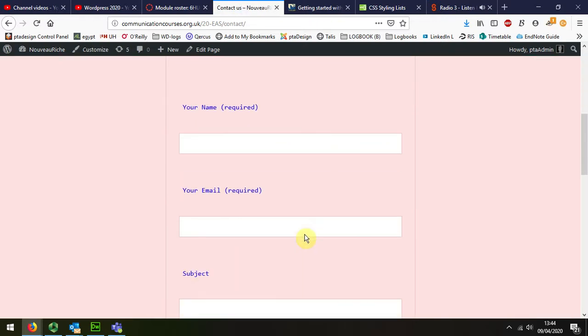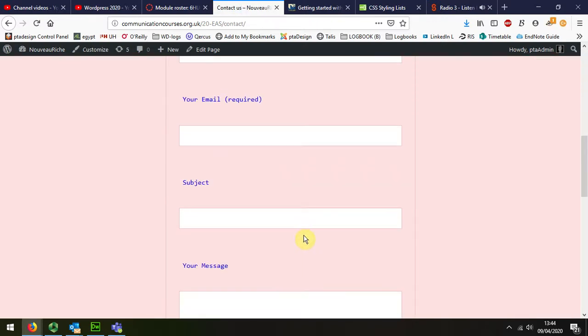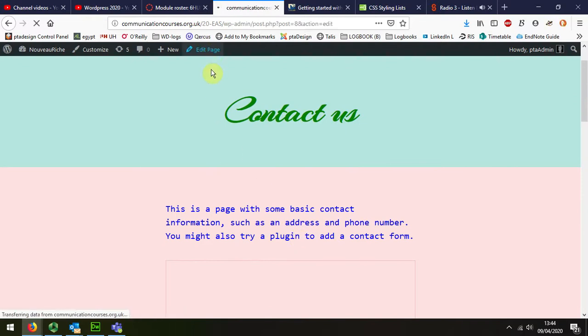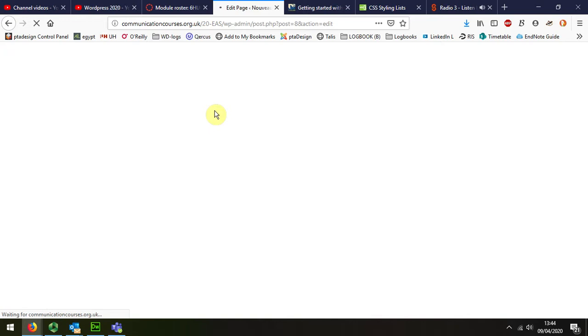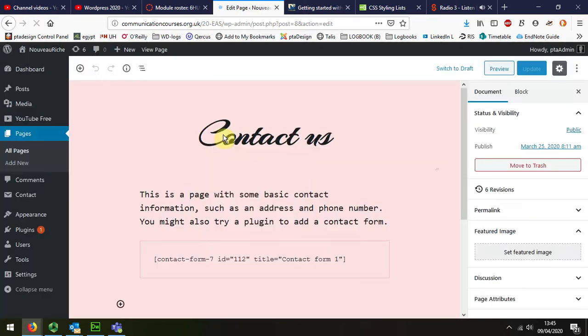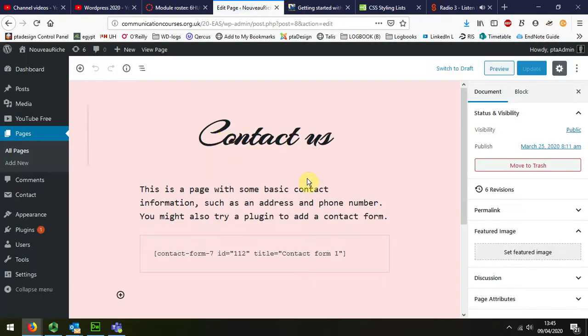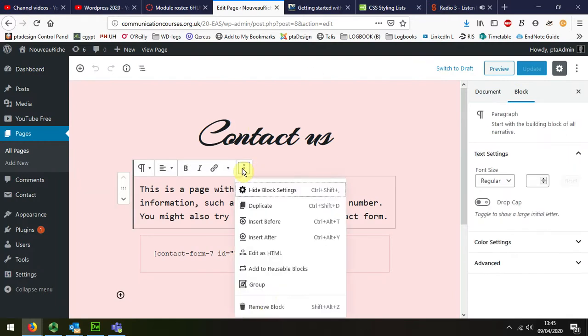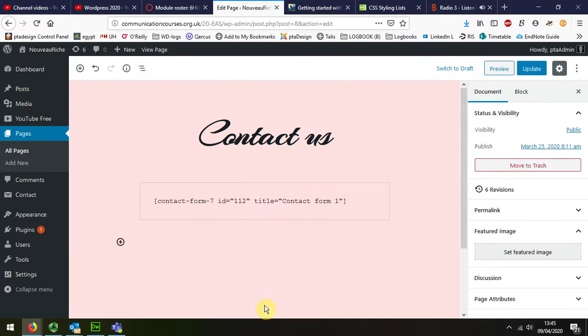The text boxes are appearing okay, so I'm going to go back and get rid of that first paragraph that I put in. I'm just going to delete that paragraph, remove the block, and I'm going to save the changes.